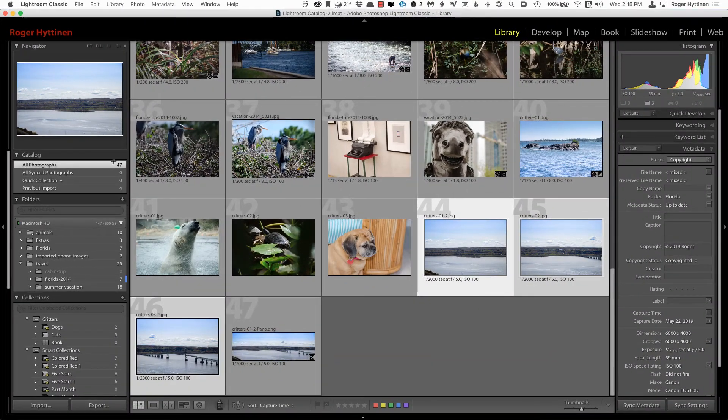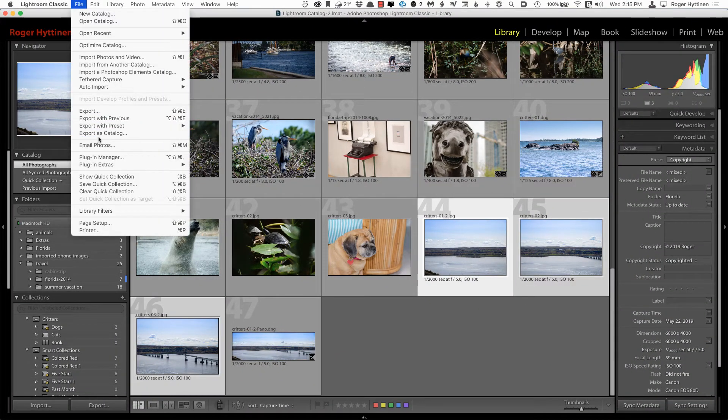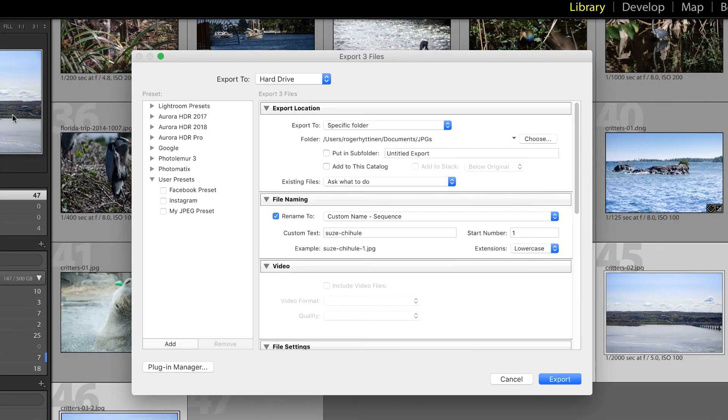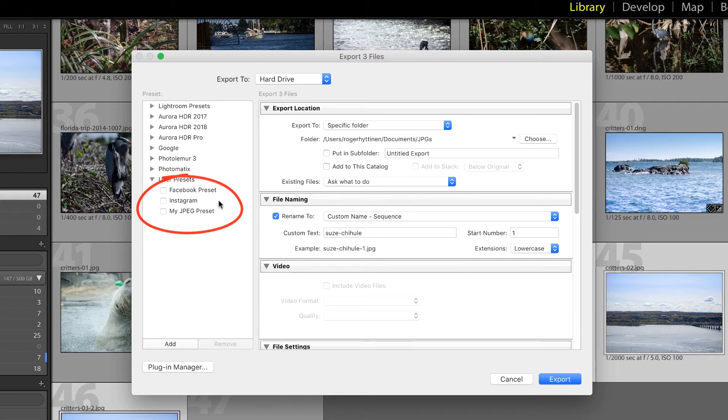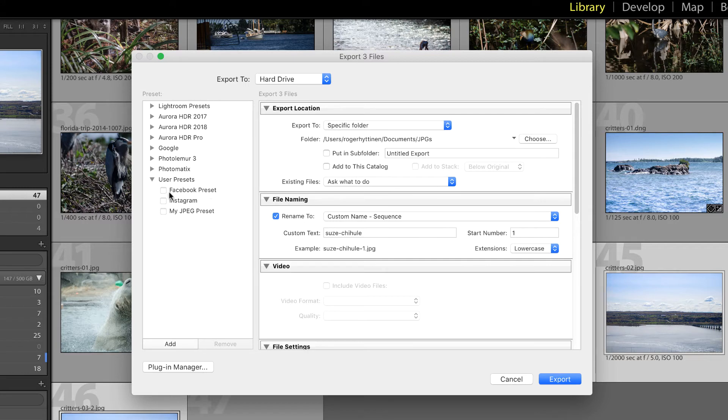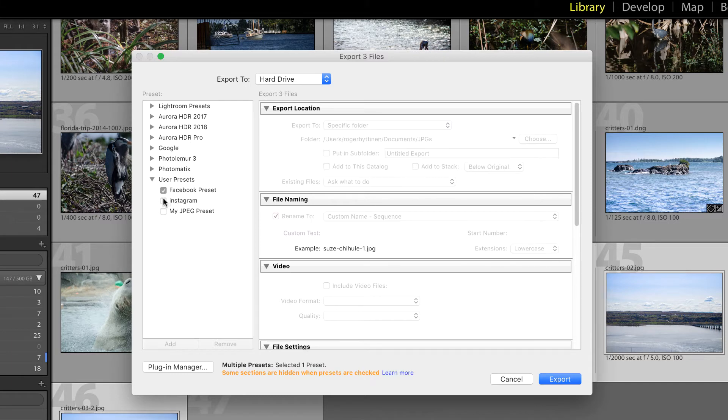Okay, another new feature is that when you go to File Export, you can now export to multiple user presets at once. So here I have a Facebook preset, Instagram preset, and a standard JPEG preset. In previous versions of Lightroom, I would have had to initiate this export process three different times to export to these presets. So now we have a checkbox next to each preset. So I just click the checkboxes and then do my export.